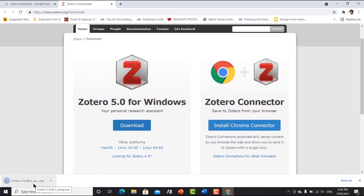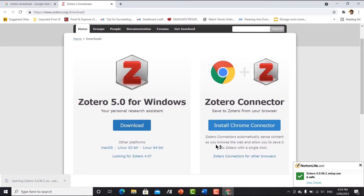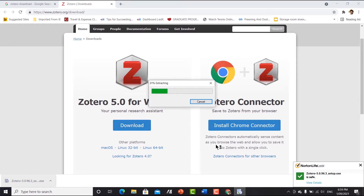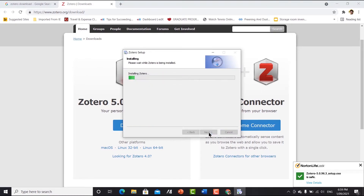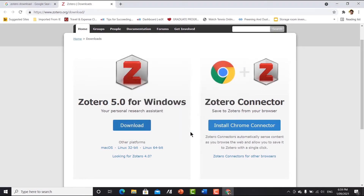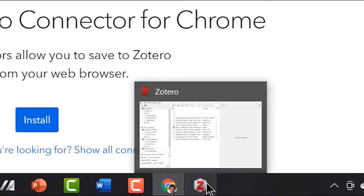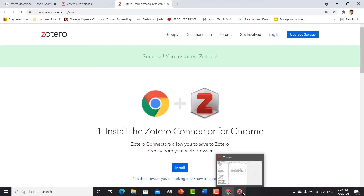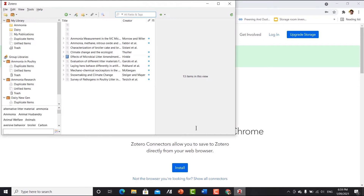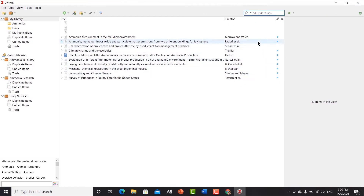If you click the setup file, the Zotero application will pop up on your computer. This is how Zotero will look like. It is extracting information from my previous account. I'll show you how it looks when it is not connected to any account in a moment.